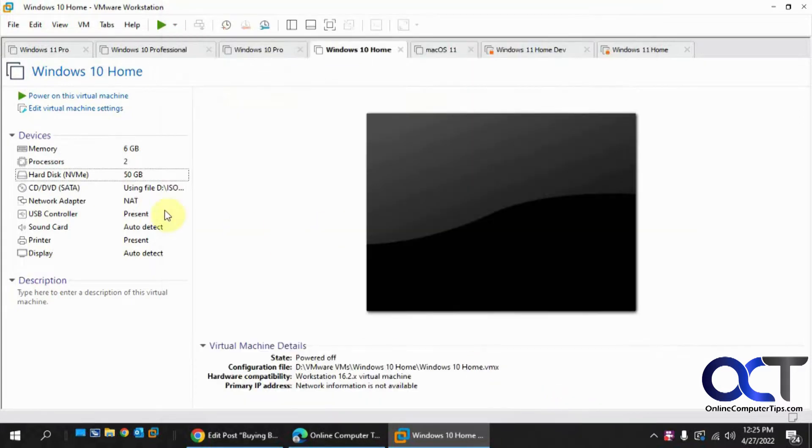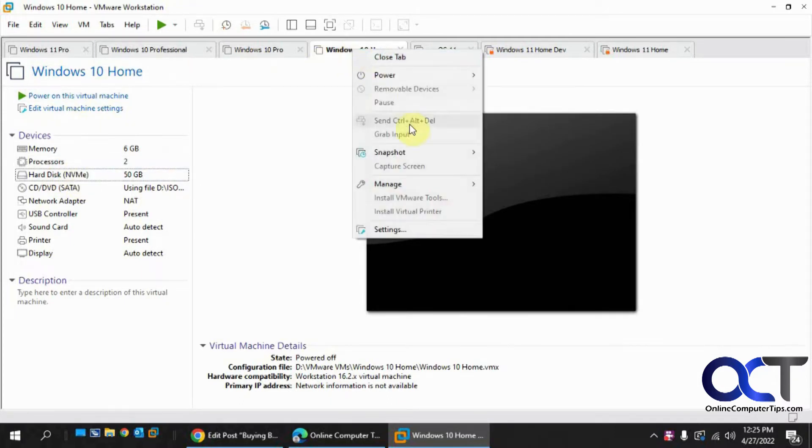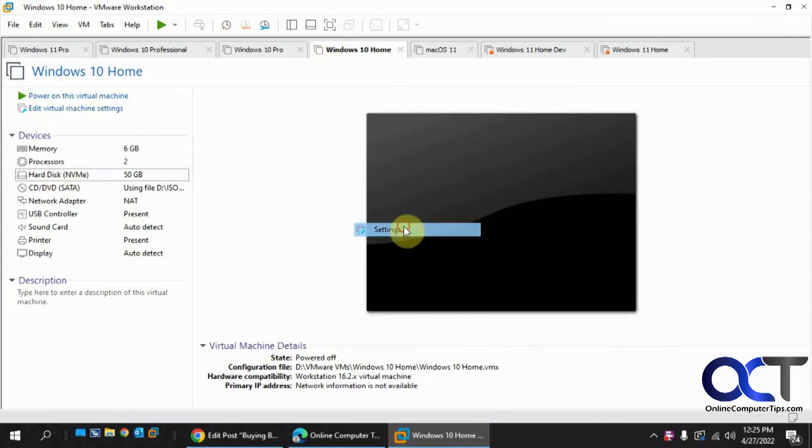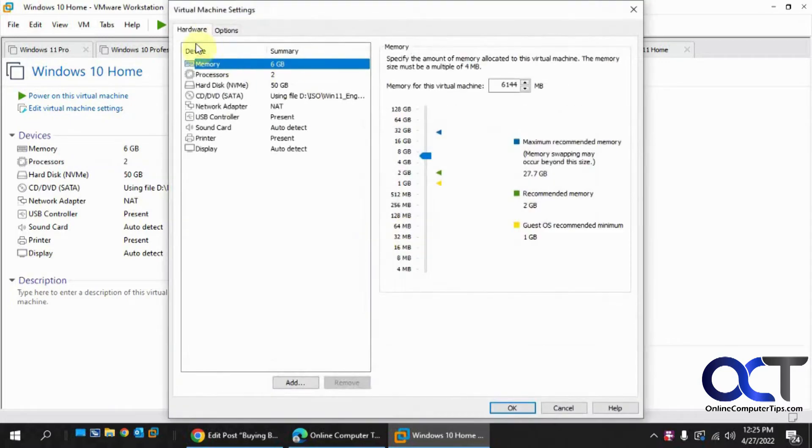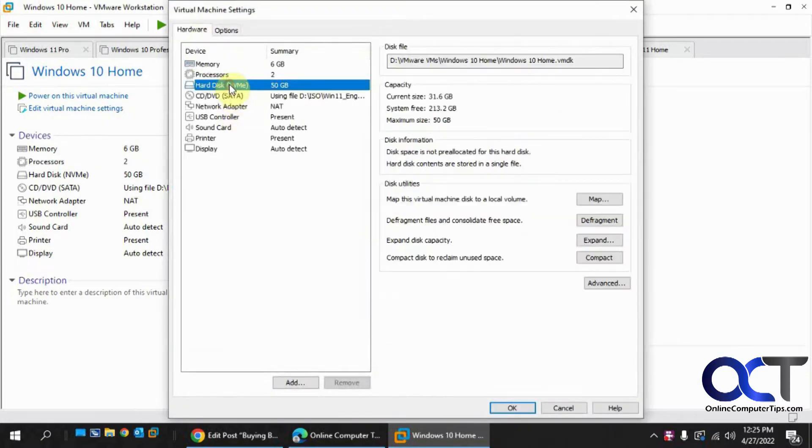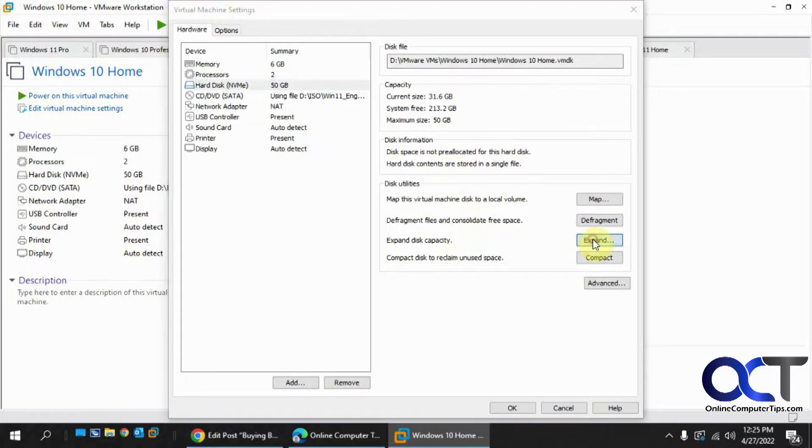You can either do it from here, click on it, or you can go to the settings for the VM. Then under hardware, hard disk, you'll see right here you have this expand option.